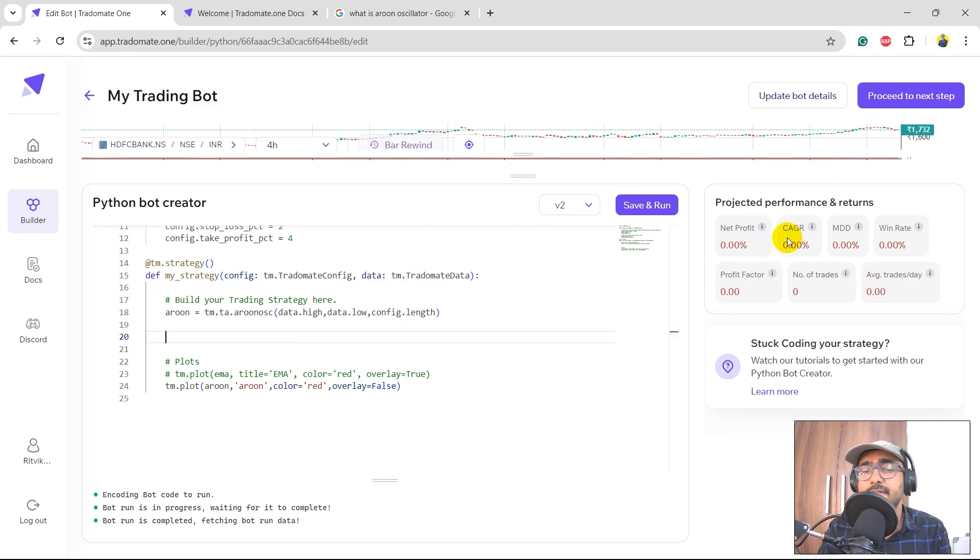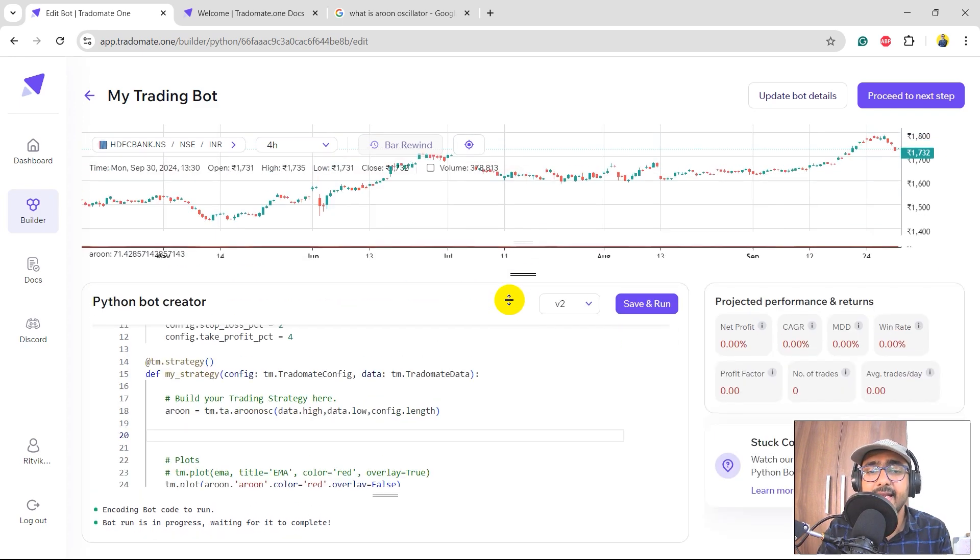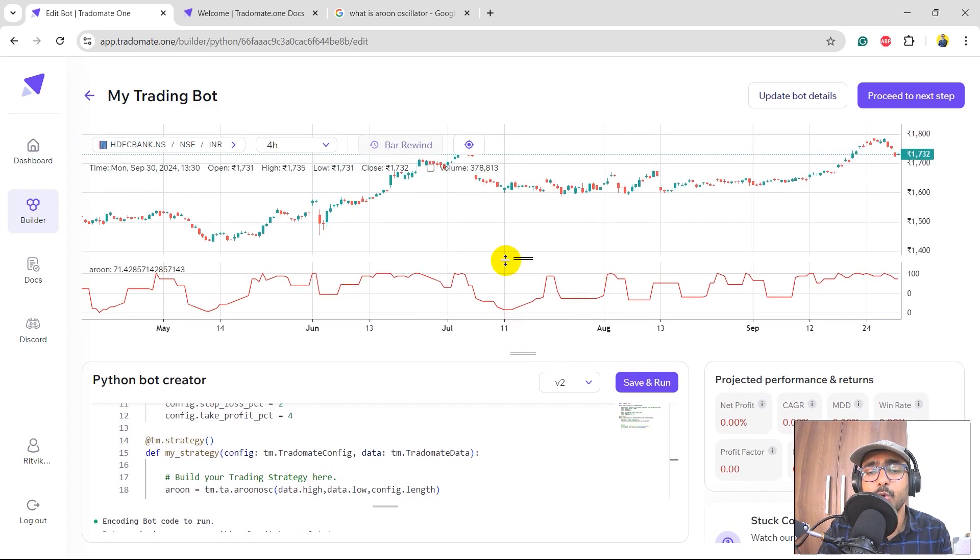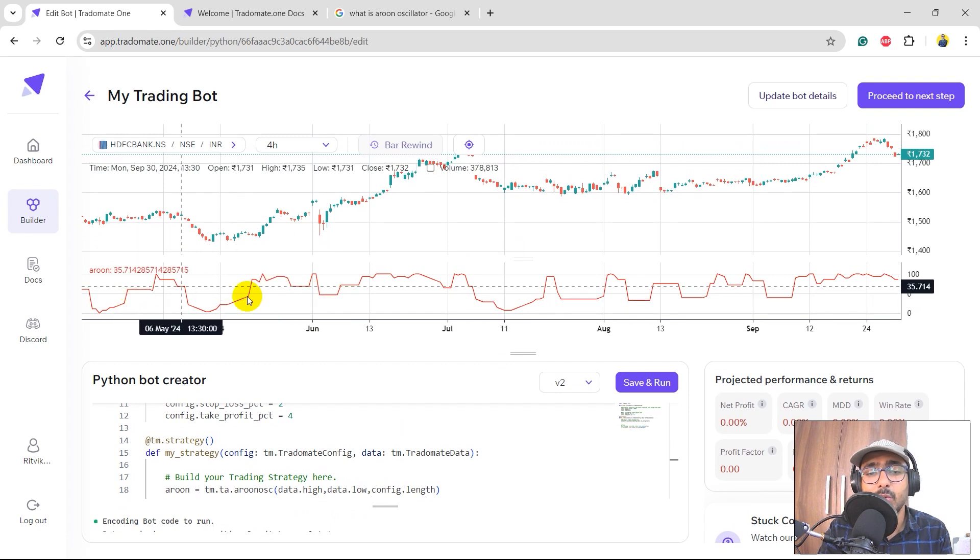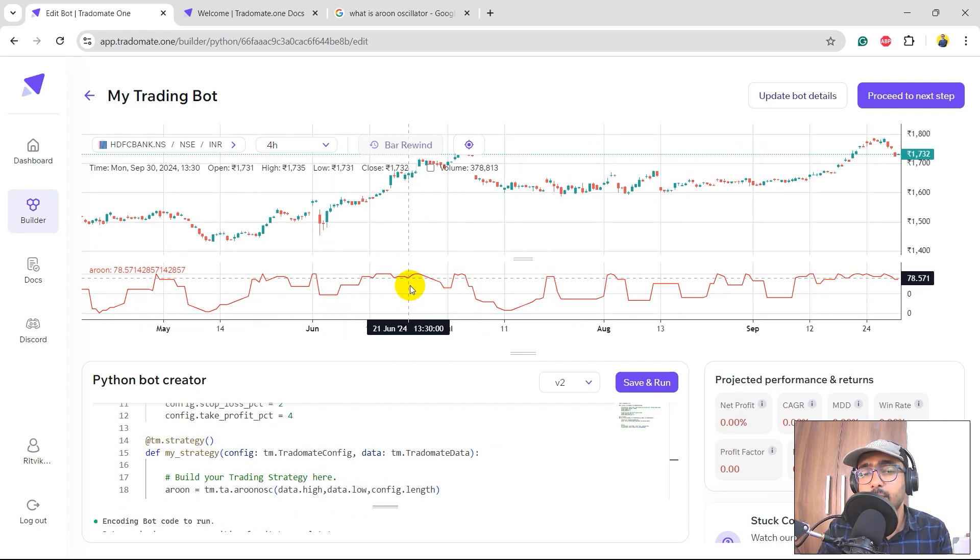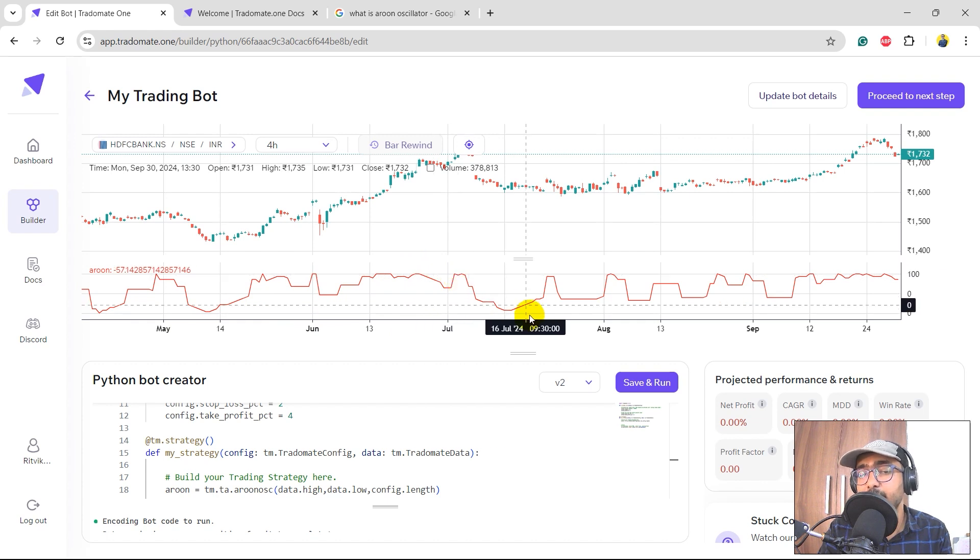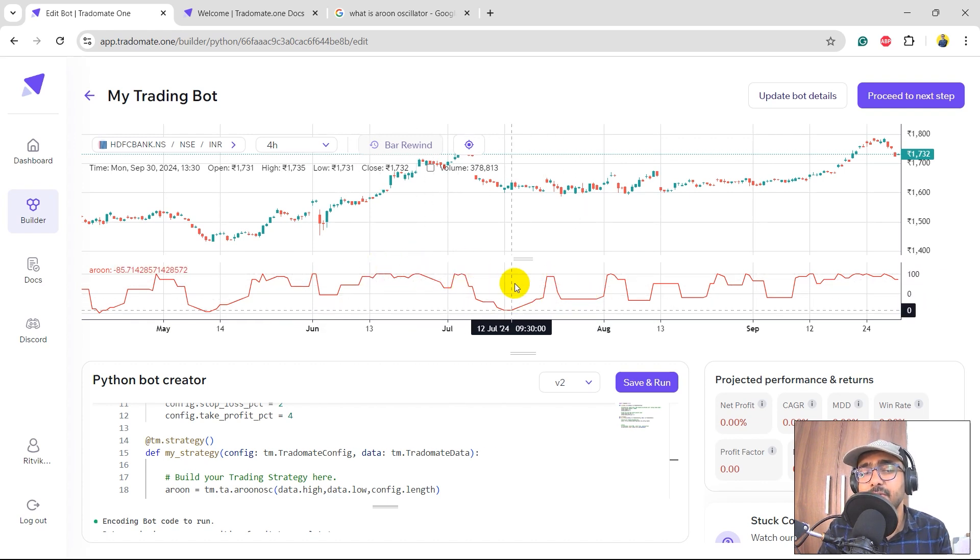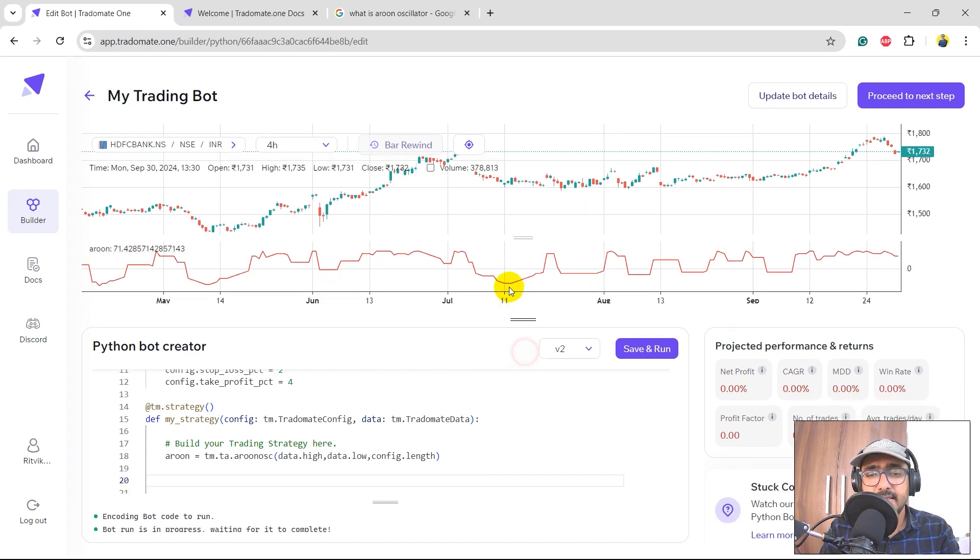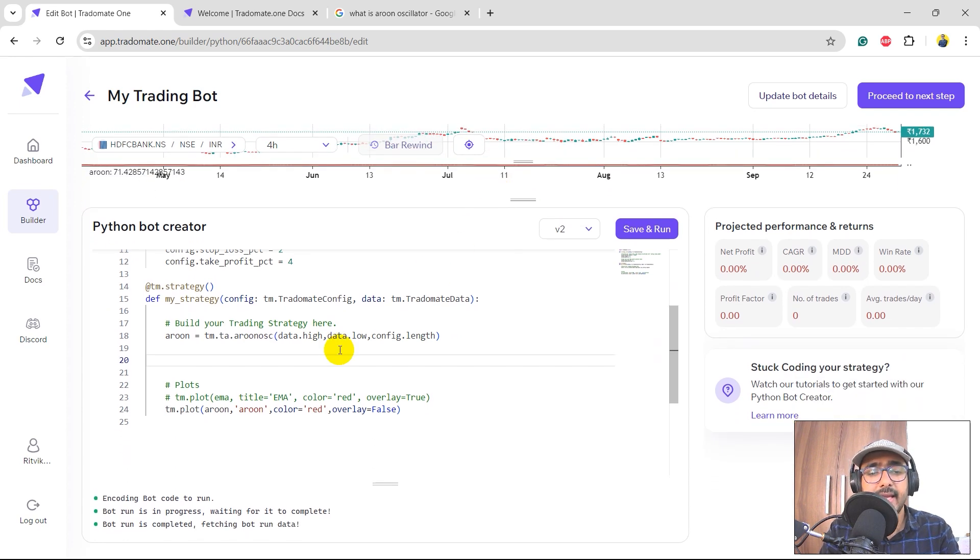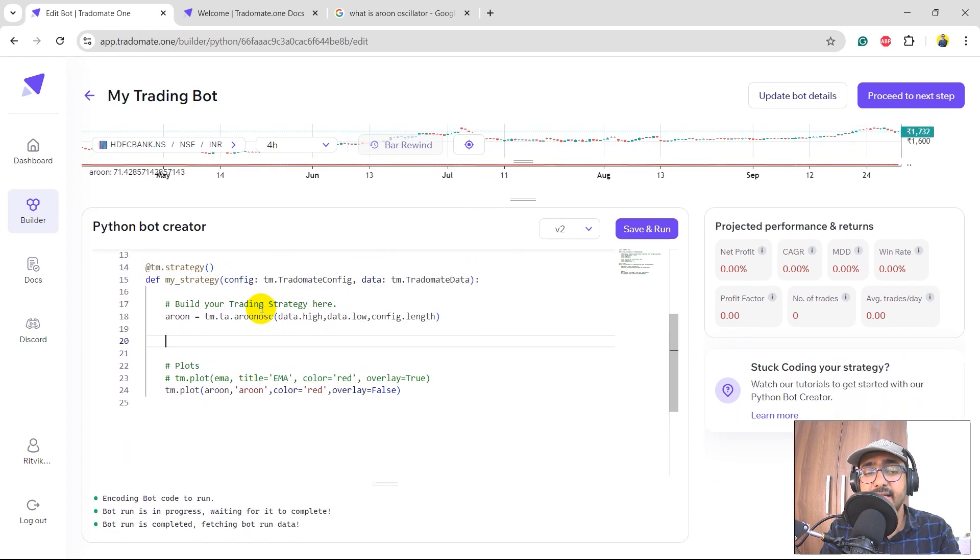So yeah, of course we have not taken any trades here on the left-hand side, so of course we have everything zero on right. But the main idea here is basically to show you how the Aroon oscillator looks like. So it basically goes from minus 100 to 100. You can see on the basis of which we'll take some trading actions.